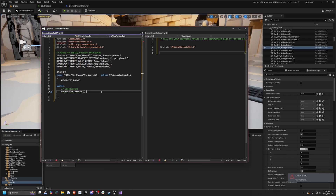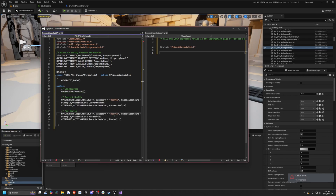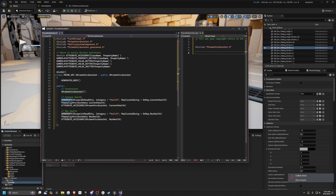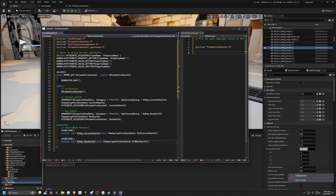Below my GENERATED_BODY, I'll add a public section and create the constructor we need to define in C++. For this example, I'll set a MaxHealth and CurrentHealth. This UPROPERTY is Blueprint read-only, category Health, and replicated using a function called OnRep_CurrentHealth. It creates a FGameplayAttributeData variable CurrentHealth and calls the ATTRIBUTE_ACCESSORS macro passing in UPrimeAttributeSet as the class and CurrentHealth as the property name.